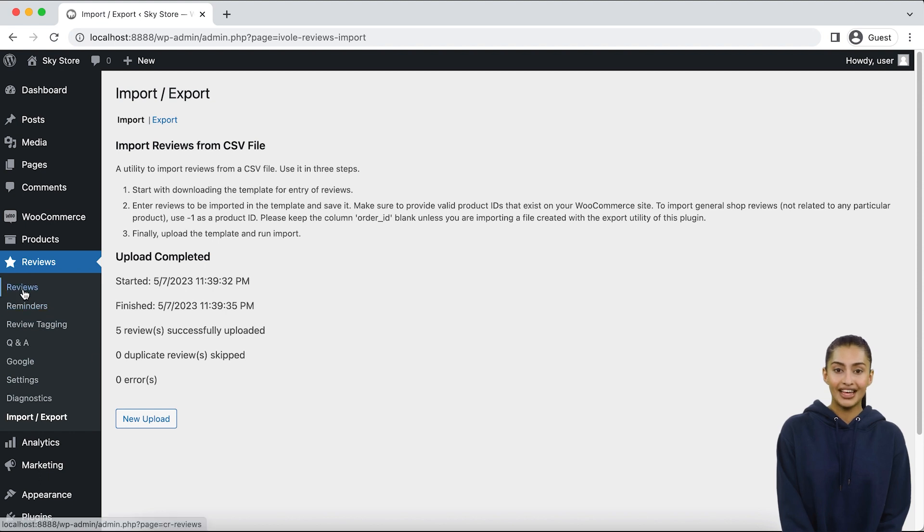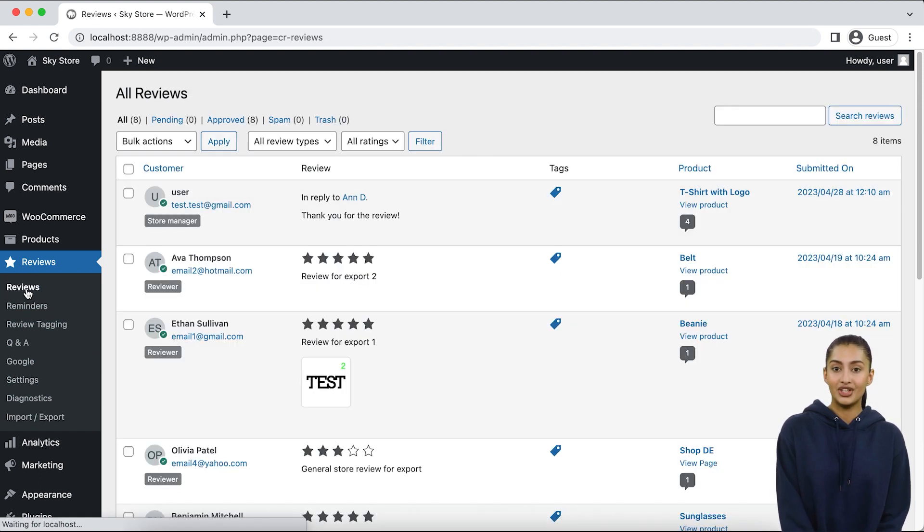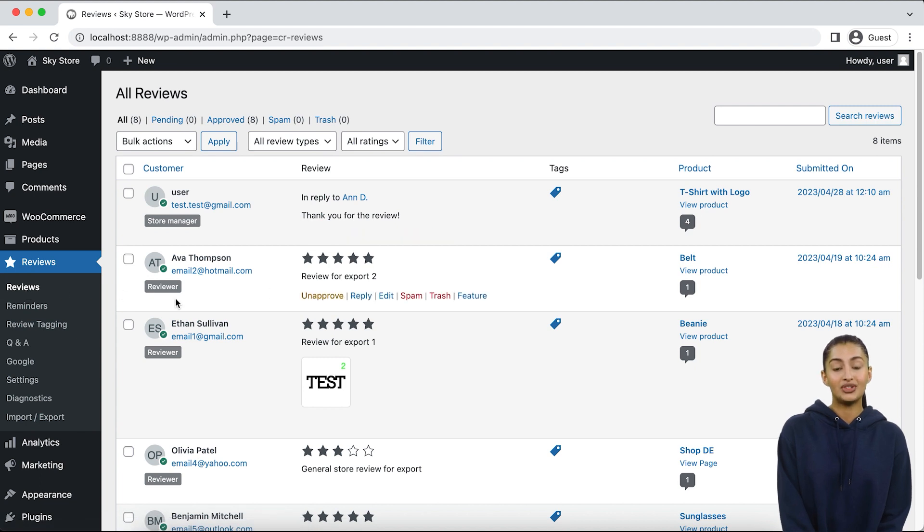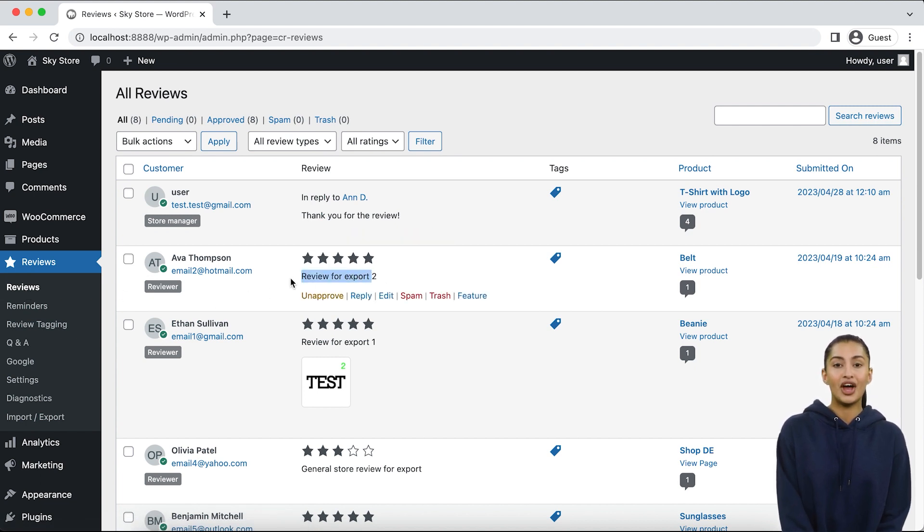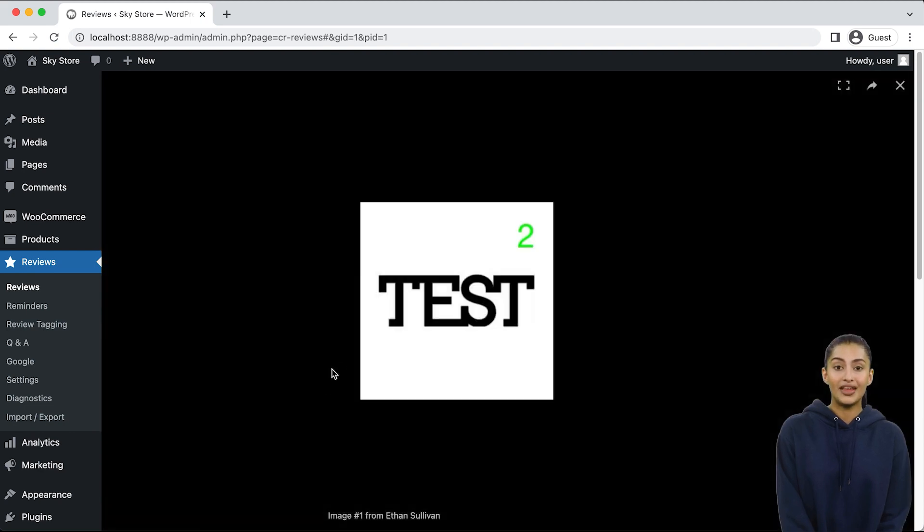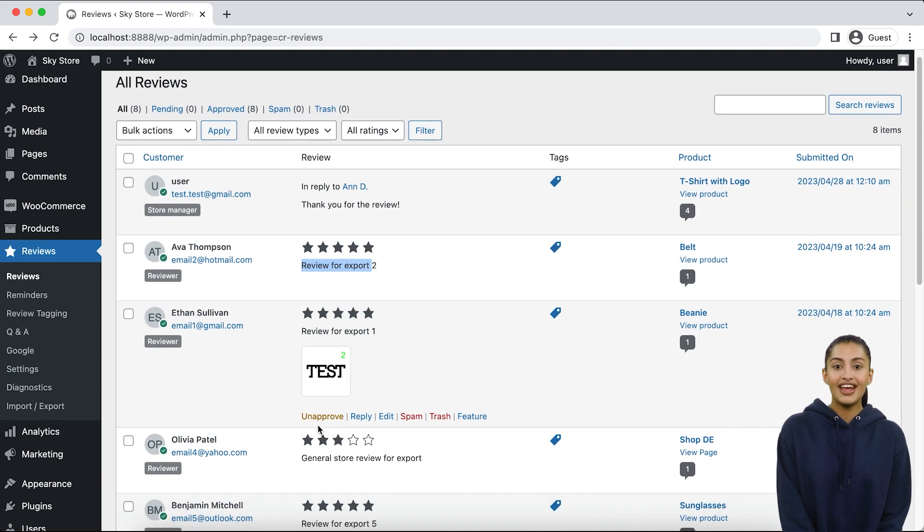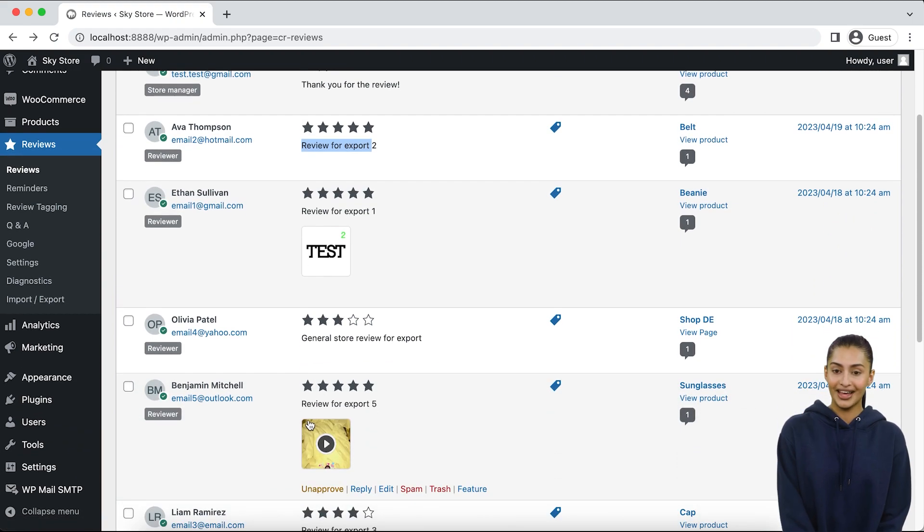If there were any errors, it will provide information about them as well. Next, go to the reviews page in your admin dashboard to see a list of all the reviews imported to your WooCommerce store. Please note that reviews are sorted by dates, so the imported reviews might not be at the top of the list if they had dates in the past.